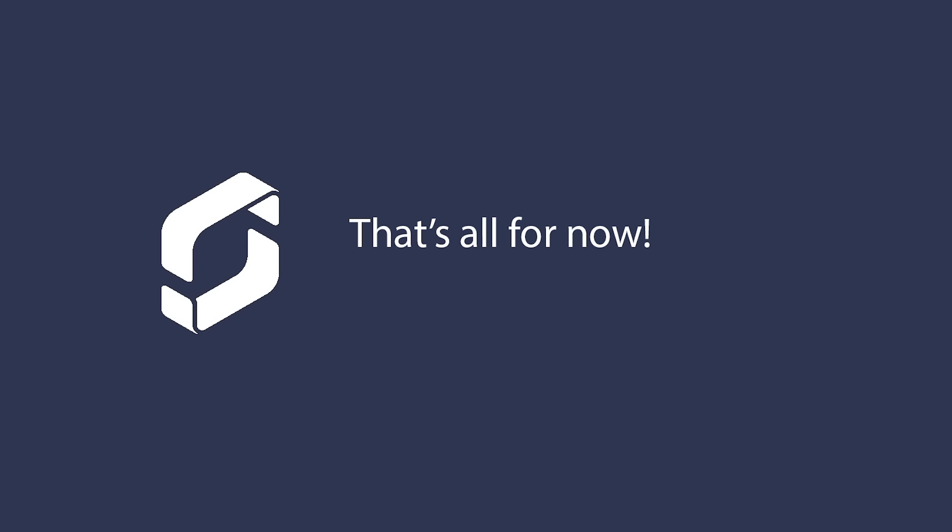That's all for now. To get started with Screenly, sign up for a free 14-day trial on our website at www.screenly.io.